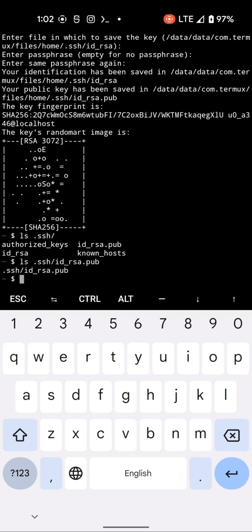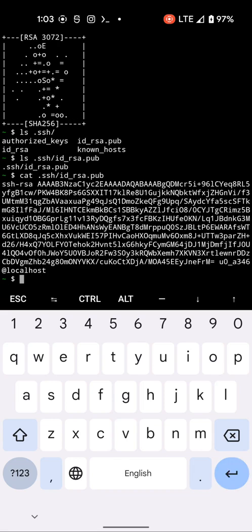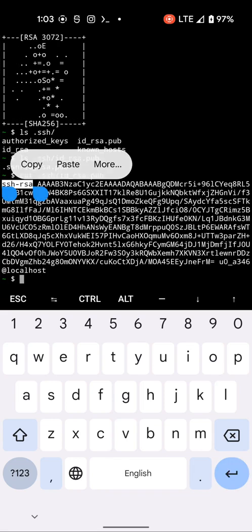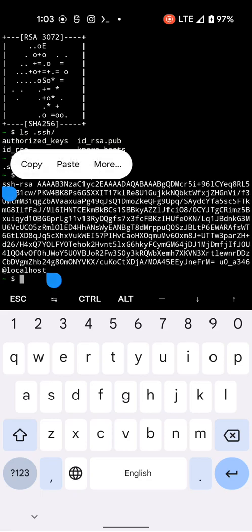Not 'less', but 'cat' — cat ~/.ssh/id_rsa.pub. That's the key we need. Sorry for mentioning a different one at the beginning. Copy that.